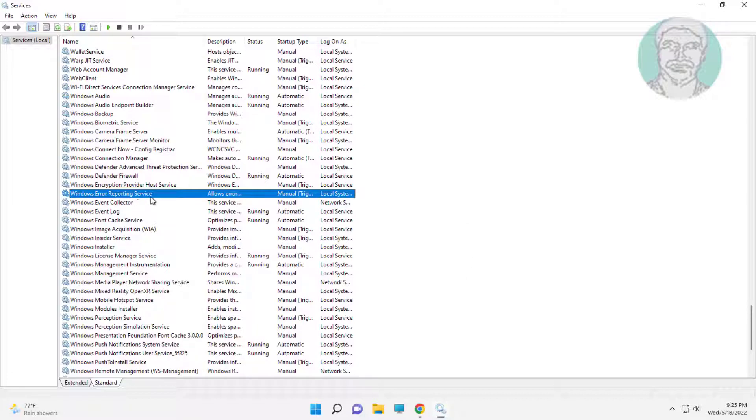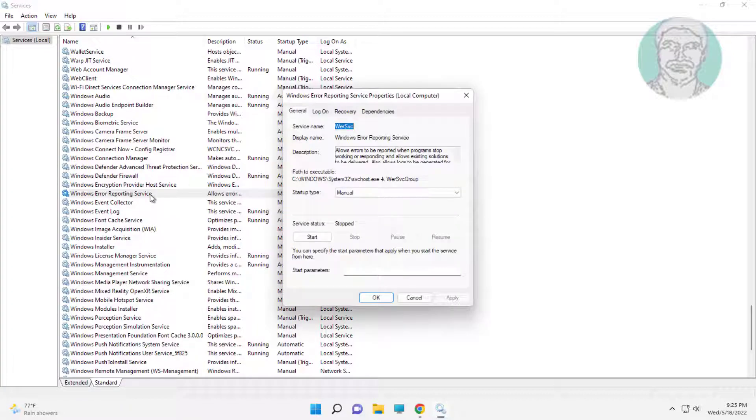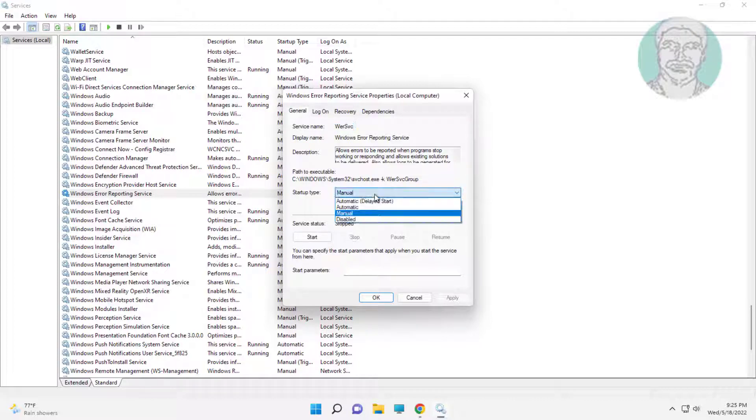Open Windows Error Reporting Service, stop the service, change startup type to Disabled, click Apply, click OK.